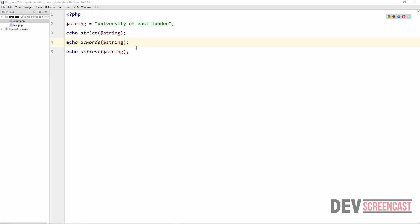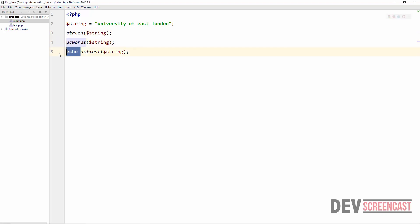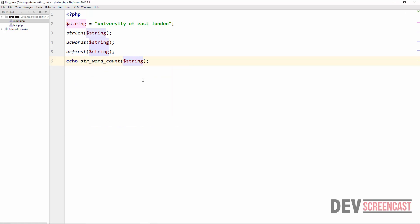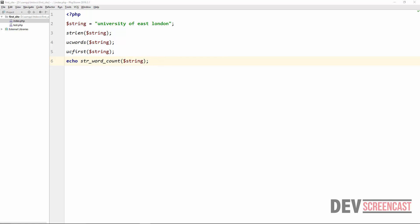Another useful function allows us to get the number of words in a string. As you can see, 'University of East London' has four words. PHP gives us a function called str_word_count that easily returns this number. Refreshing the browser, it tells me there are four words in that string.